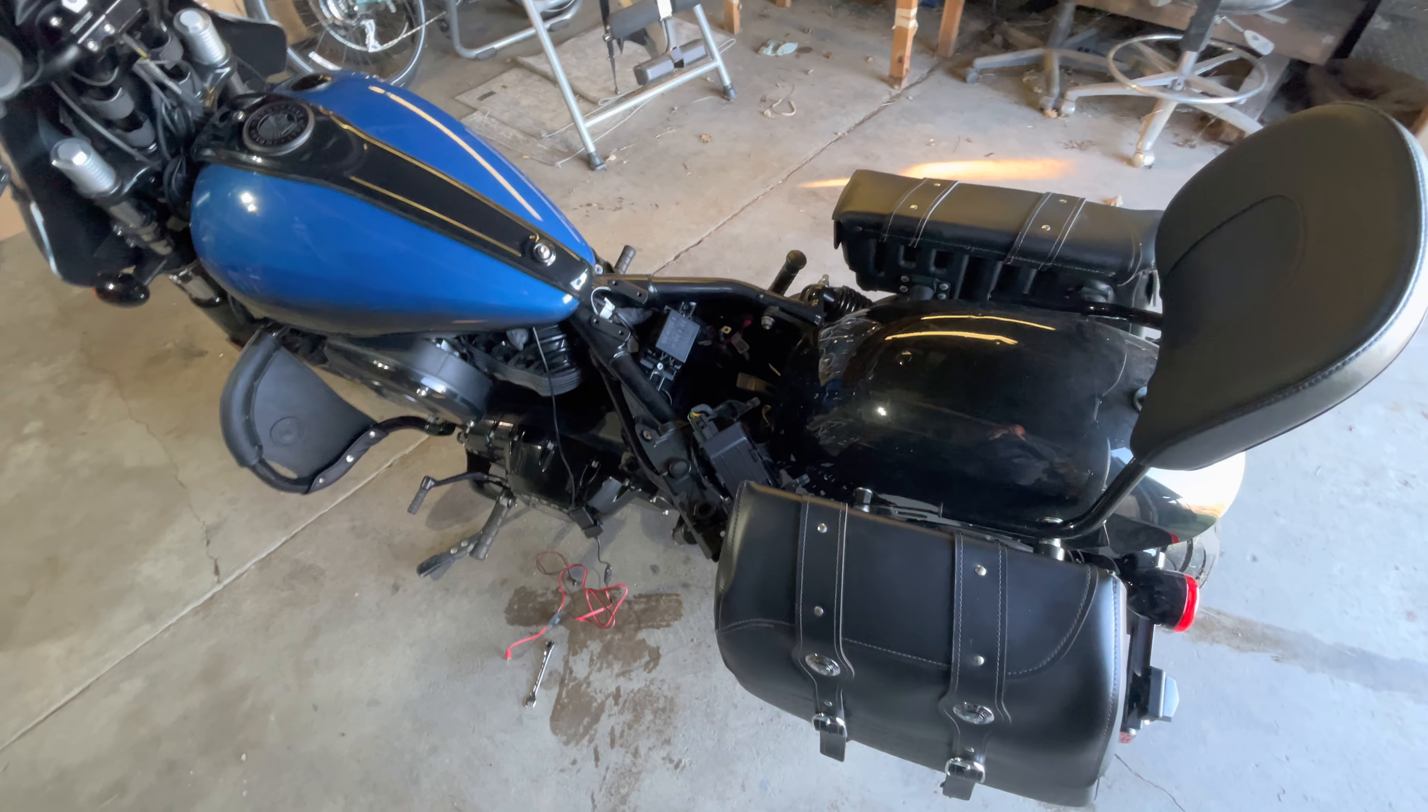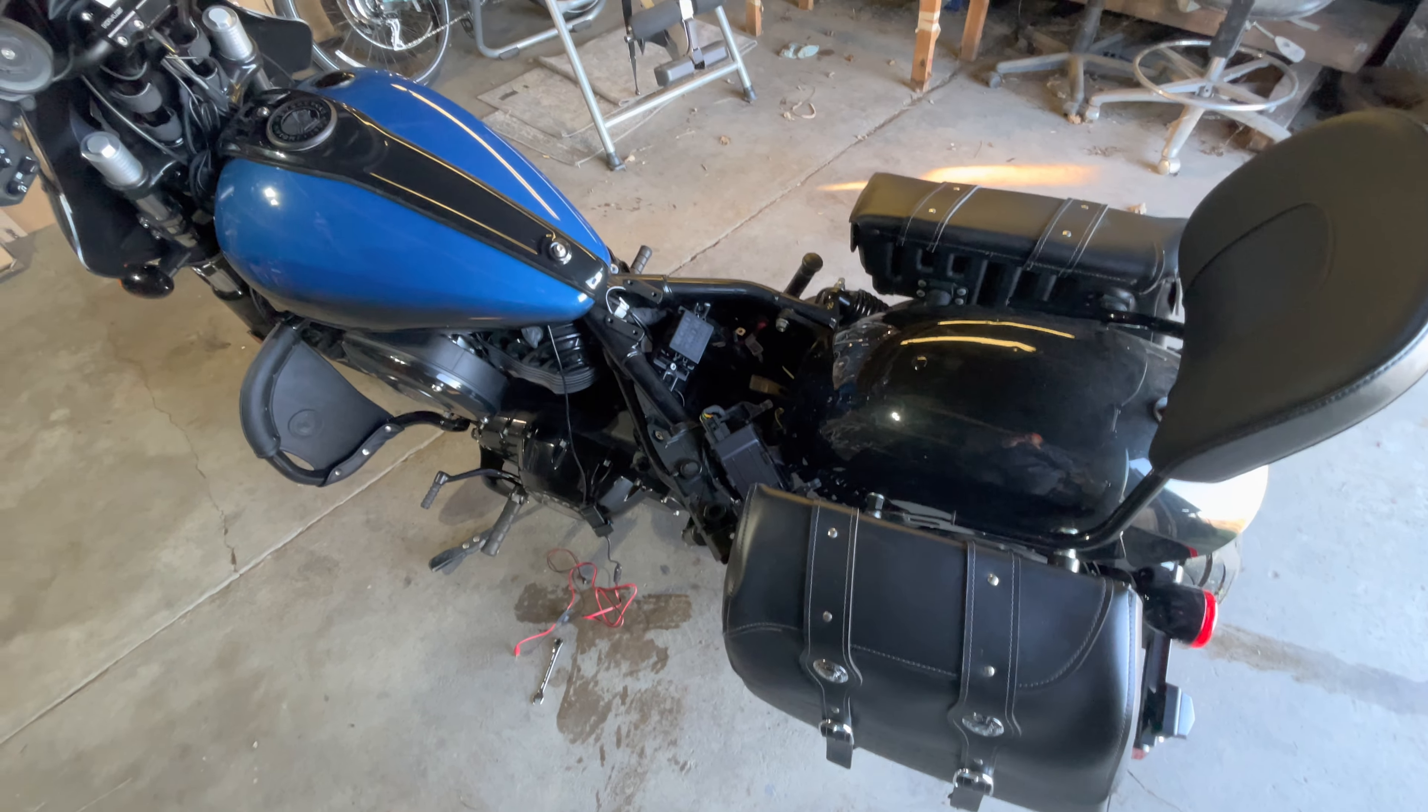Okay, so this video - I know my ECU is already out, but I'm going to show you how to remove the ECU from an Indian Chief Dark Horse or a 2022 Indian Chief lineup. This may be similar to other Indian models, but I can't confirm because this is the only one that I have.